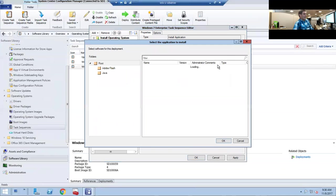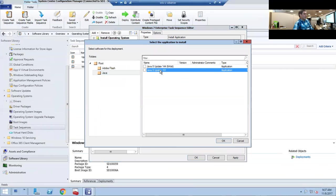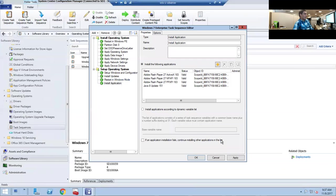Then we can add the new version of Java so when we deploy operating systems, they have the latest and greatest. Click Apply.